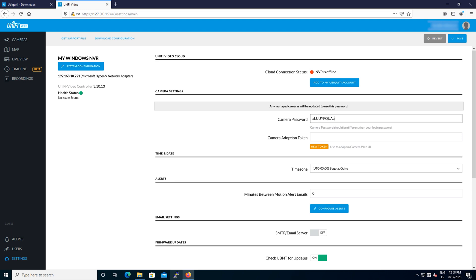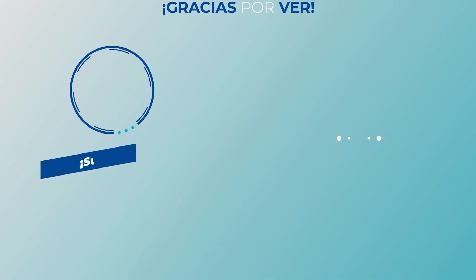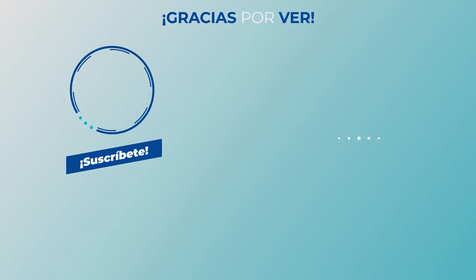If you're in the process of buying one of these cameras, you can support us by clicking on the link below. Thank you very much for watching and see you next time.